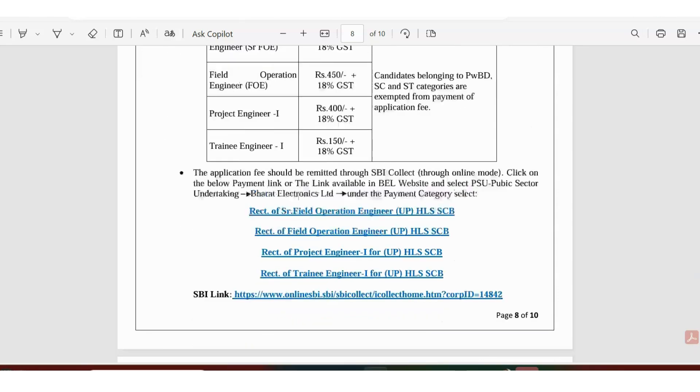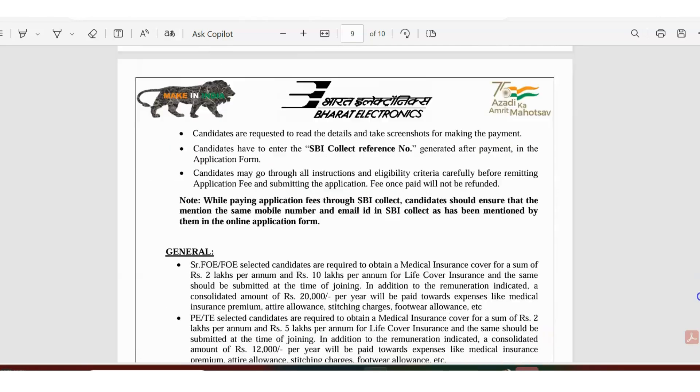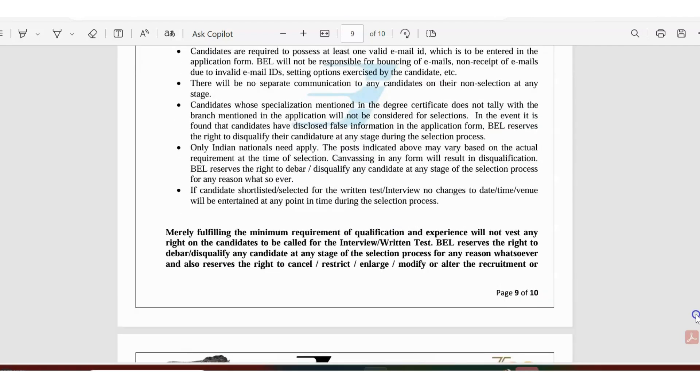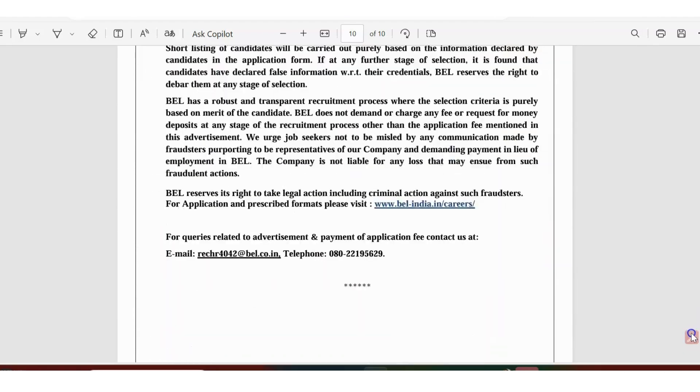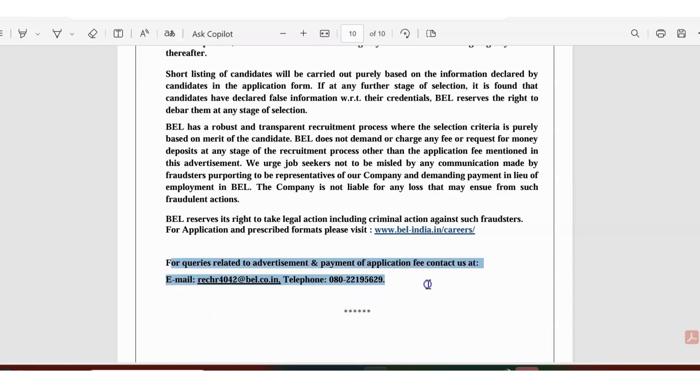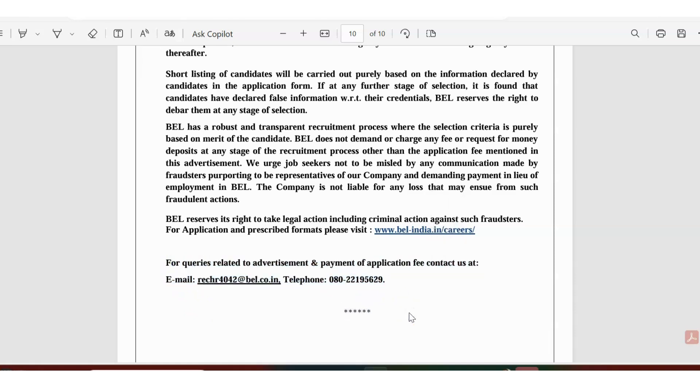If you have any questions and queries, this is the email ID to contact. Please email them or call them and get all the information. If you need any more clarifications, clarify it and then proceed with the application.